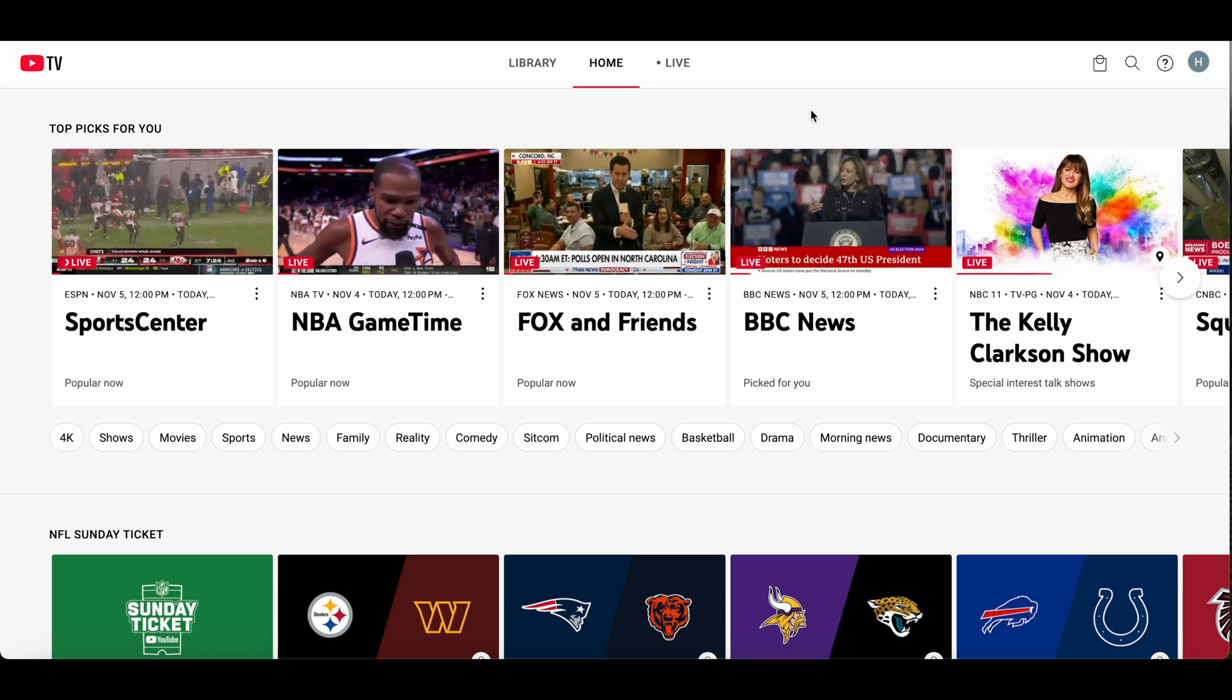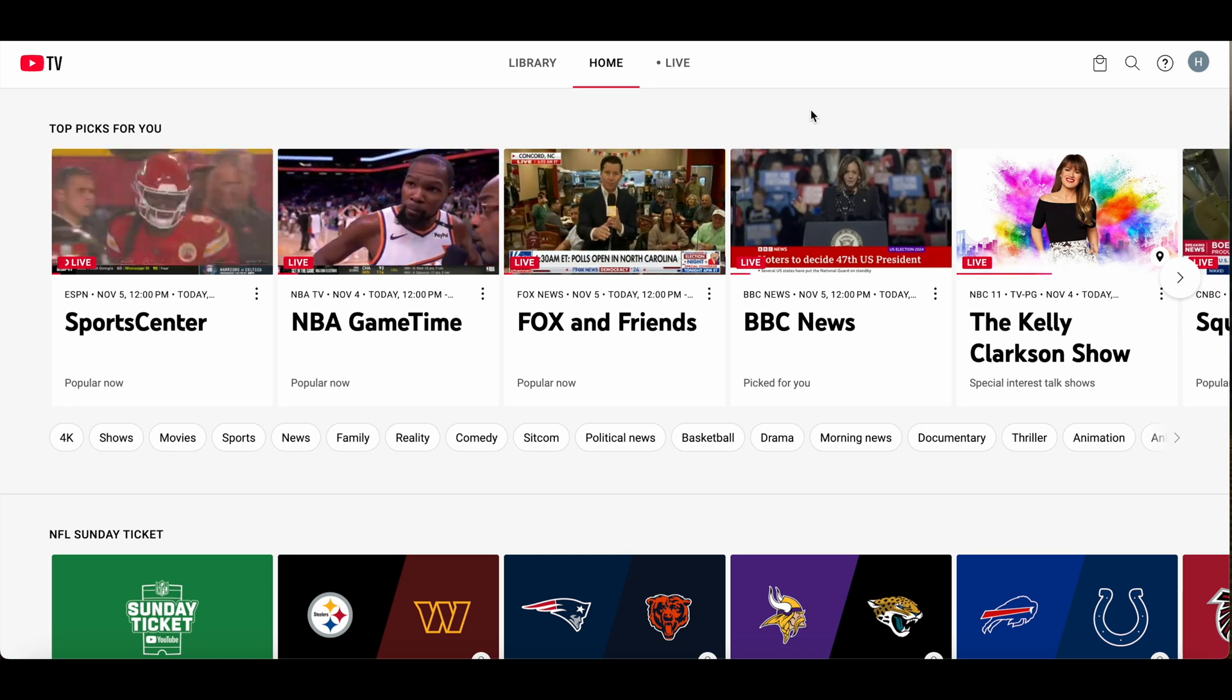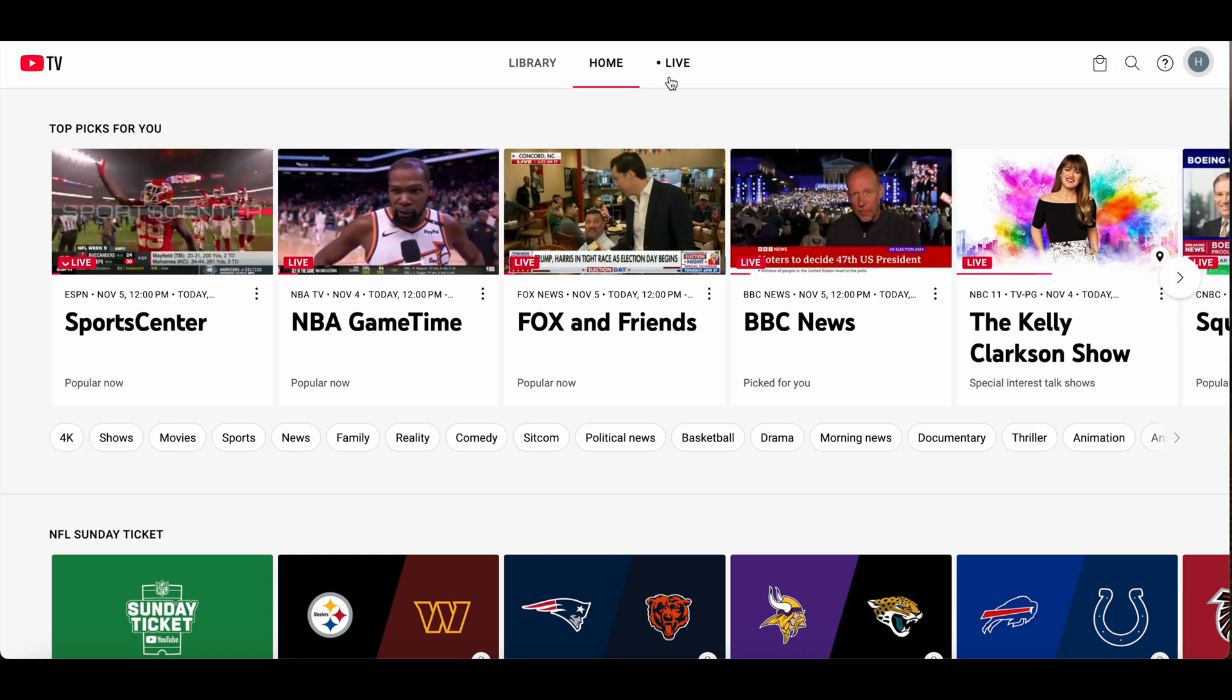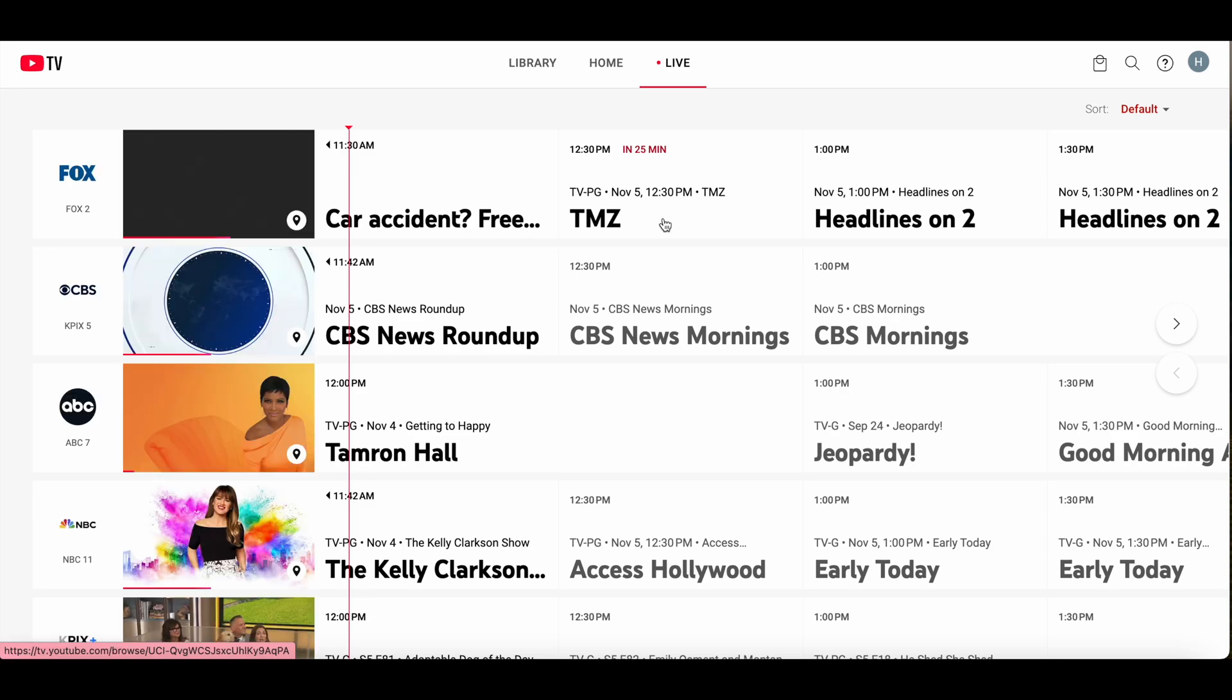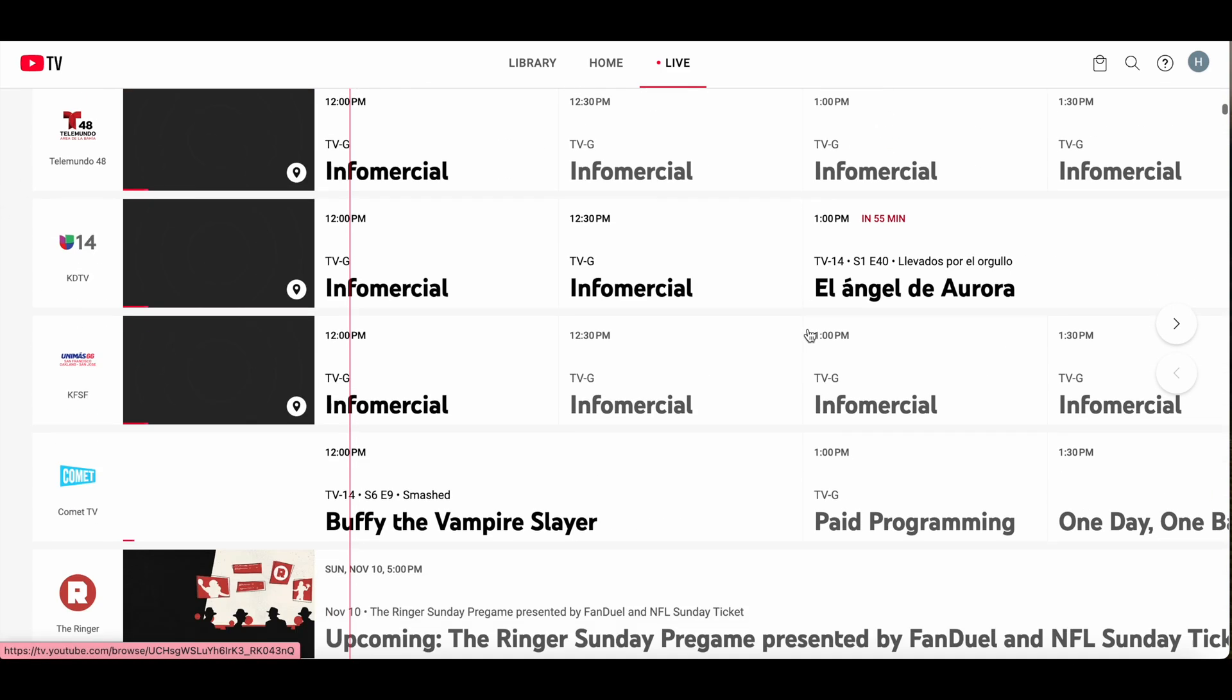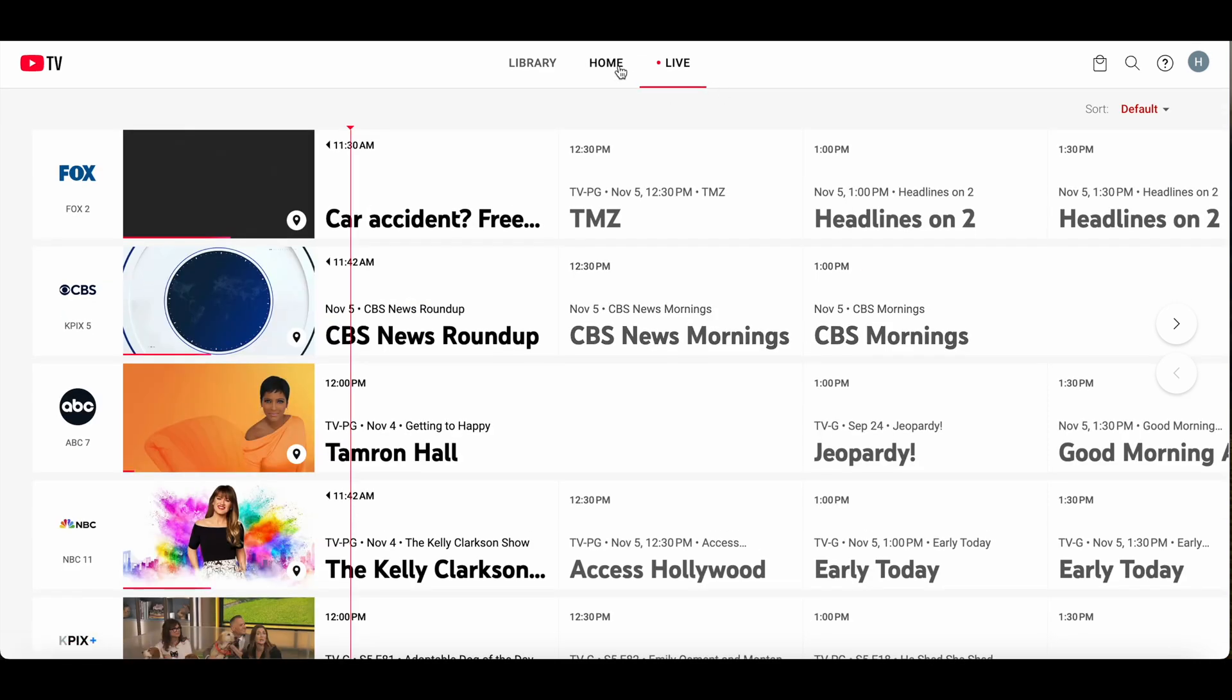For example, if you want to remove channels that are unsuitable for children, there are filters you can set. You can also remove individual channels from this live TV view, so the channel you hide will not be shown here. It's not blocked, but it's less visible. I'll show you how to do these too.